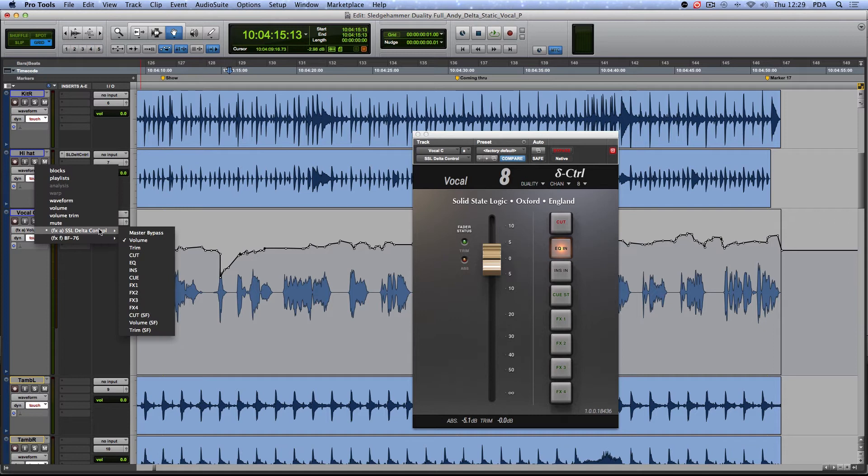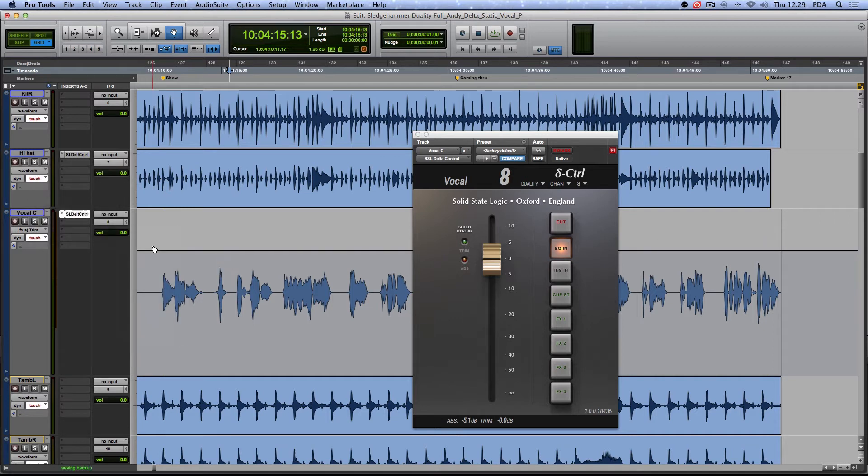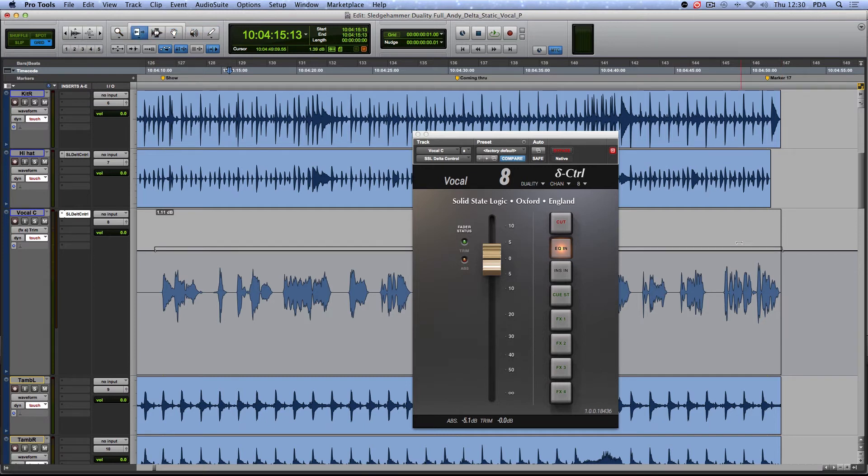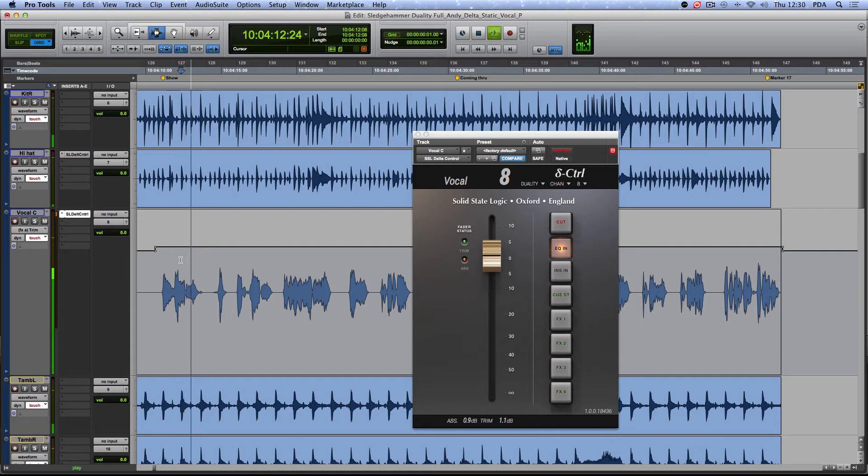A separate lane of Trim automation is stored in the DAW, and this can be edited just like with Absolute Fader Level. On playback, the Absolute and Trim values are combined to give the overall dB level to the fader.